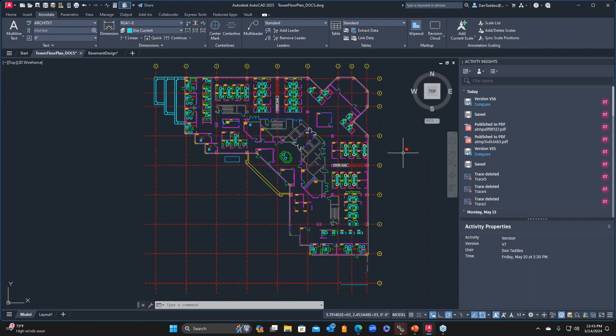Same file, same computer, same SSD, but in 2025 I do notice that certain files open up a little bit quicker. On the smaller files you may not notice it because it's right there no matter what. But on larger files you might see that type of performance improvement, and that's something that Autodesk has improved behind the scenes.